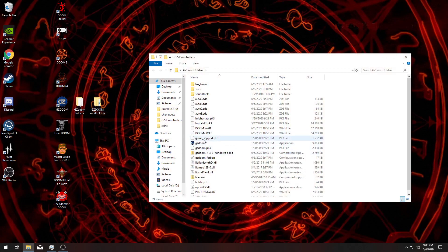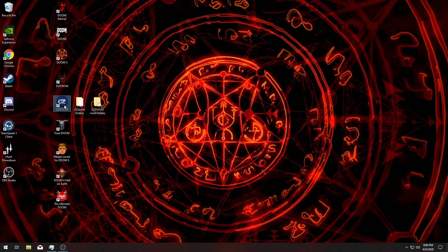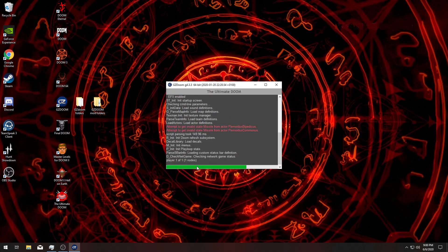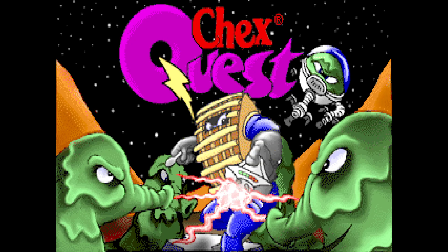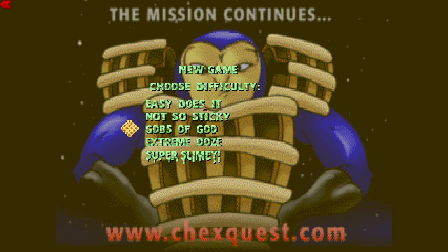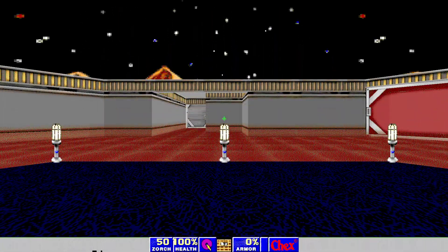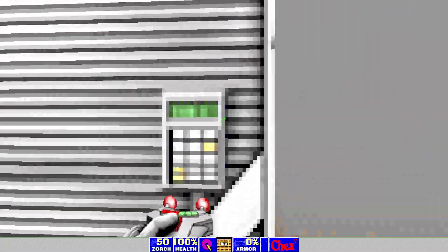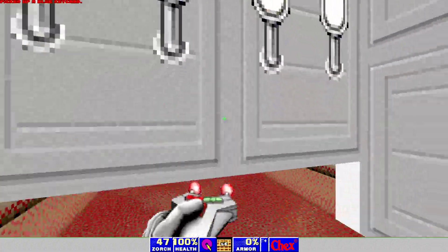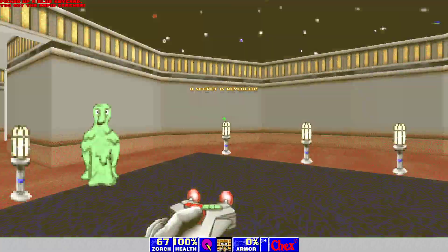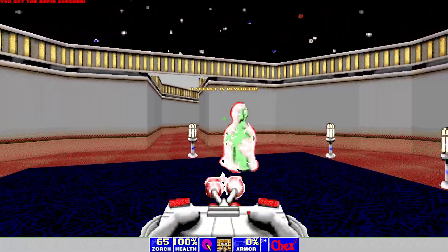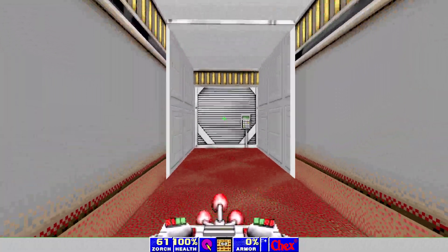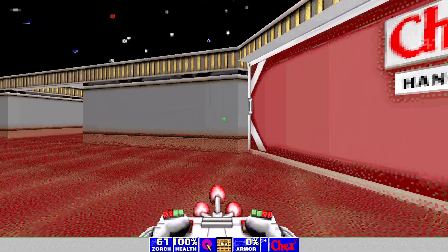Just start up your GZDoom. You can go in here or you can create a shortcut like I did right here. Start it up. It's going to give you a list of Doom games, which is fine. Just click Ultimate Doom, play, and there we go! You got ChexQuest. Choose your difficulty and look at that.